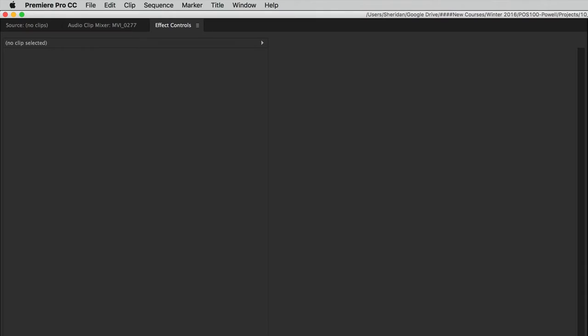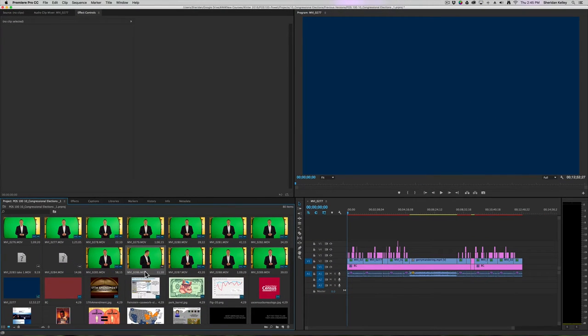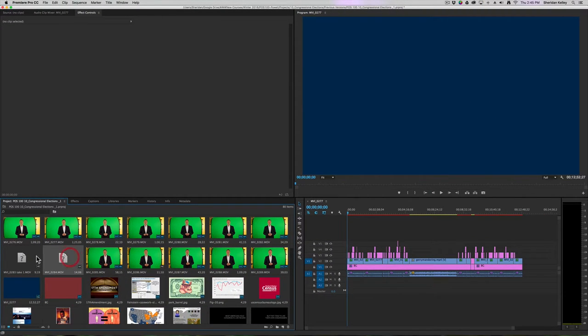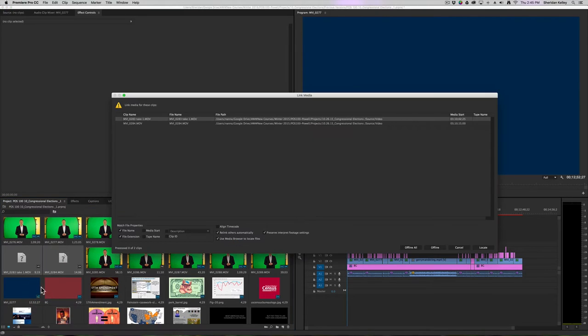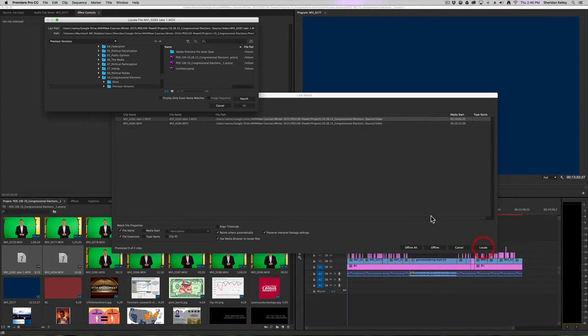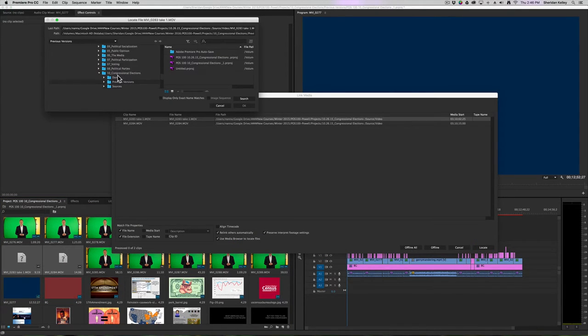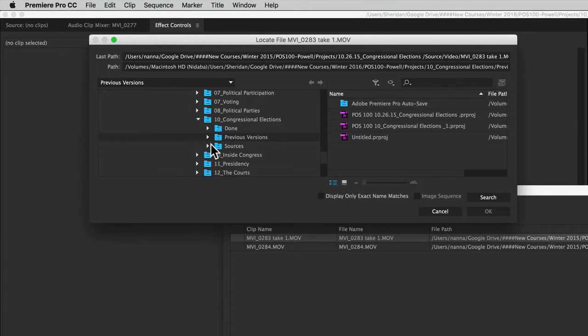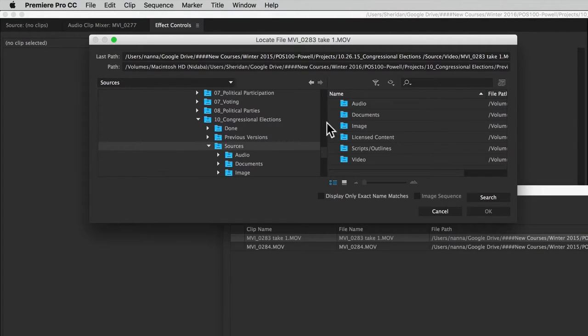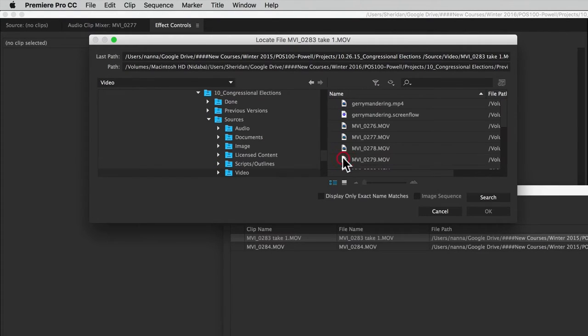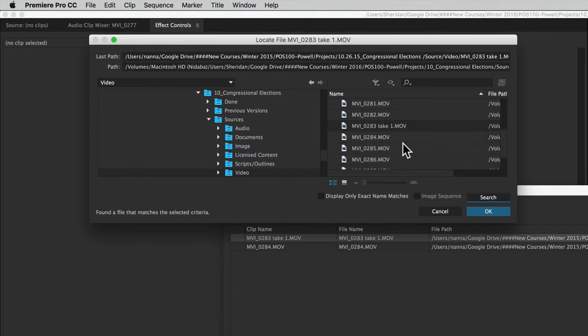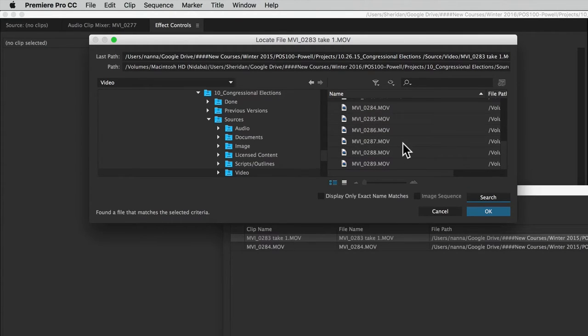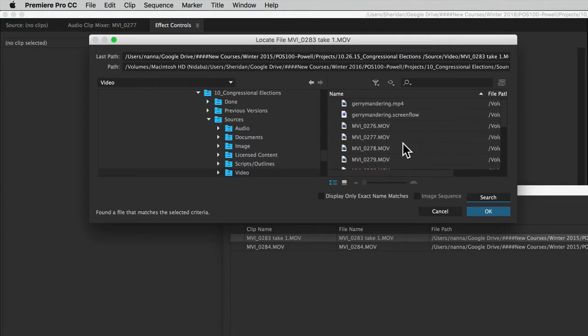If I have multiple files that are offline, I can select them both by using shift-click and select link media. If we do locate and then navigate to where we're looking to find the file here in video, click search, and we've got that file here.